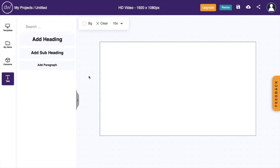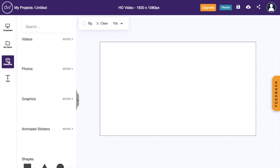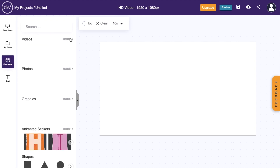In this Design Wizard tutorial video, I'm going to be showing you how to add animations to a video in Design Wizard. First, open up Design Wizard, then go to the left-hand side of your screen, press on the Elements cube right here, then go to Videos and press on More.